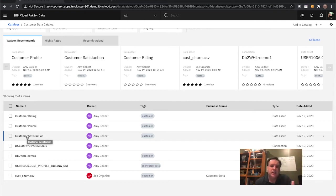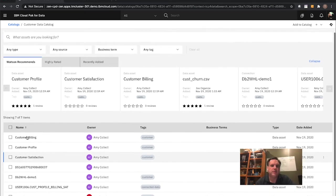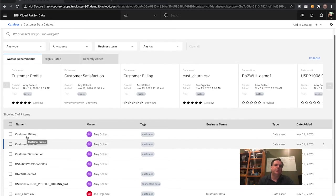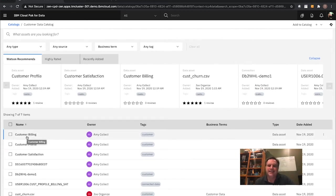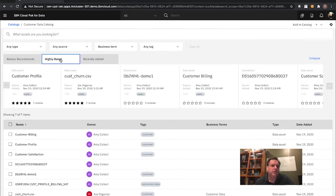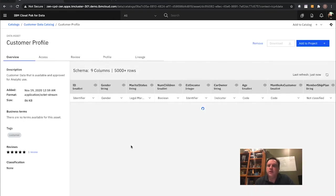Publishing to the catalog means you take the metadata and information associated with that data and publish it to an asset repository where it can match up a data dictionary, assets, and different pieces together — giving end users a simple web UI to search for that data and use it directly within a project. I can see what Watson recommends based upon my profile and what I normally do, and also highly-rated items. Let me take a look at this customer profile data.